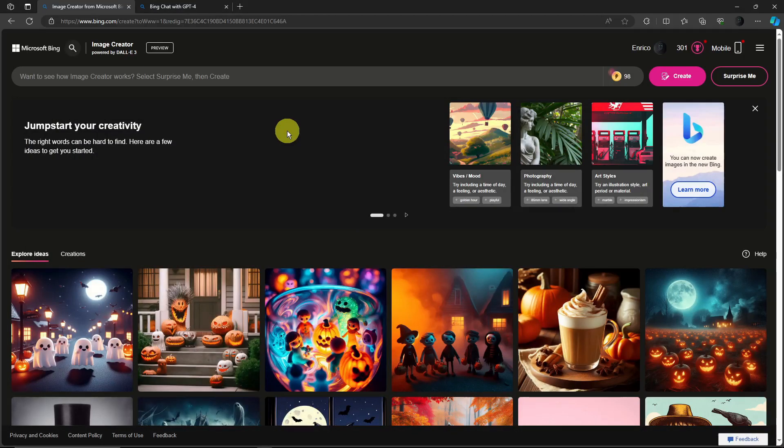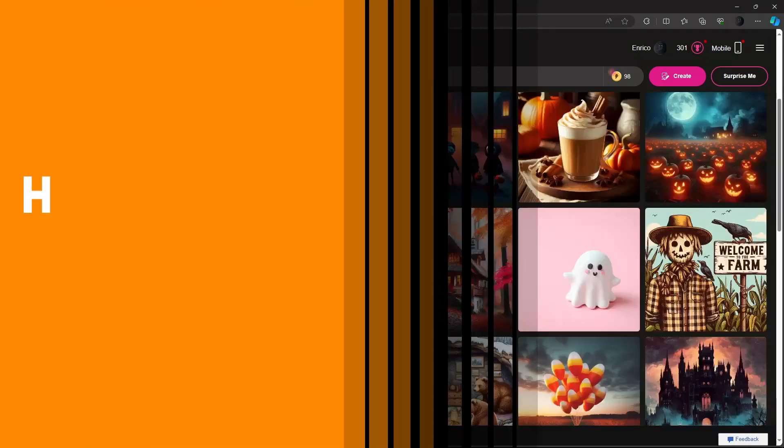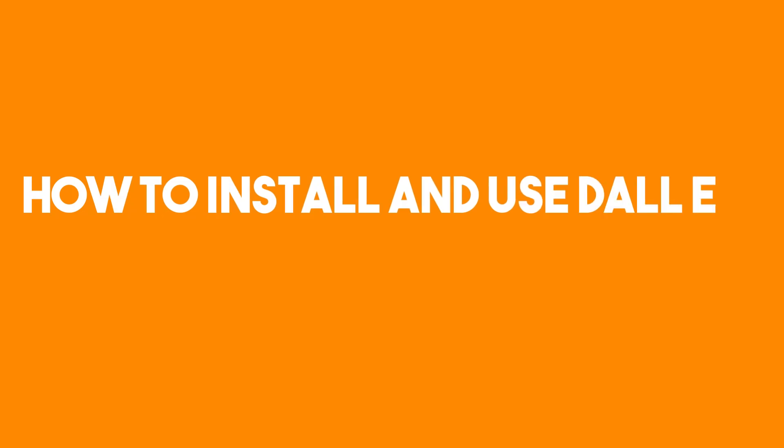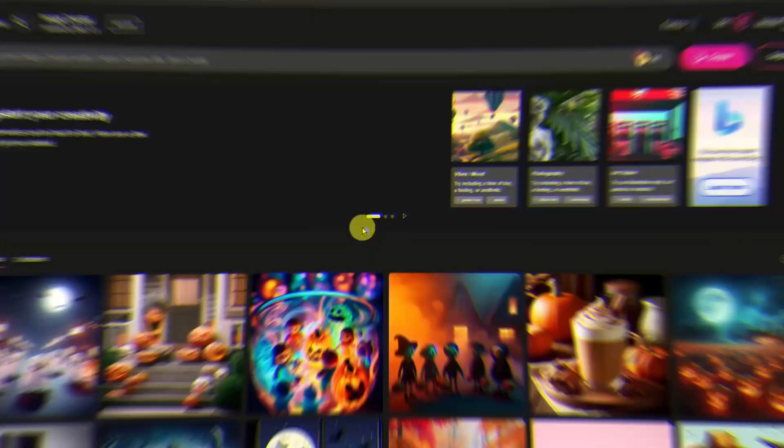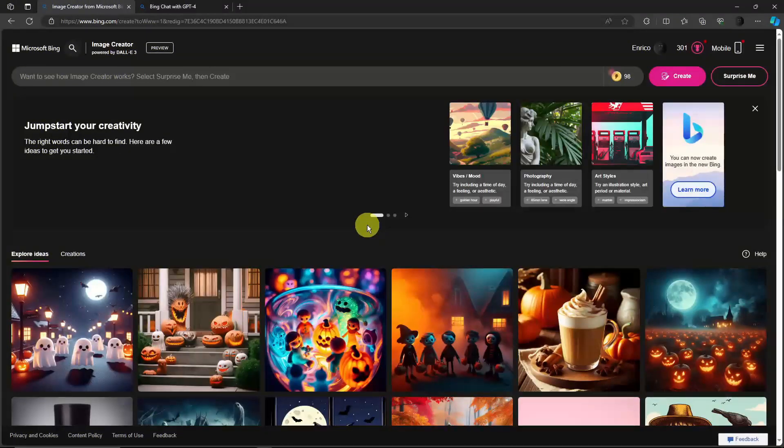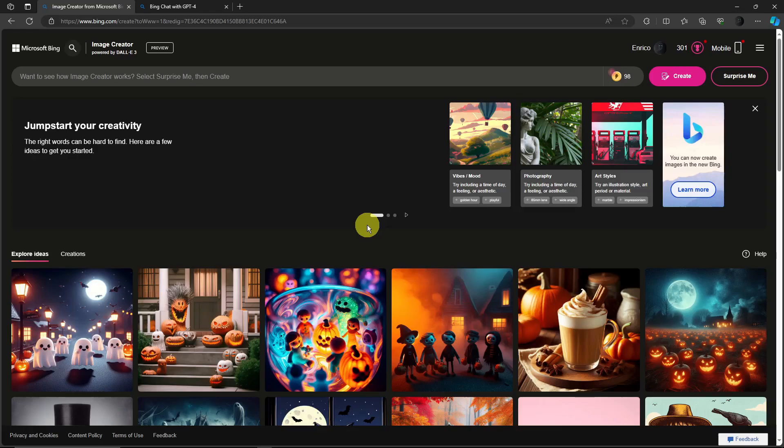Hello there, good morning, good afternoon and good evening. In this video I'm going to teach you how to install and use DALL-E 3, of course without ChatGPT Plus. As you can see right now I'm currently